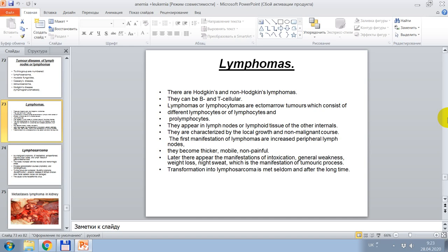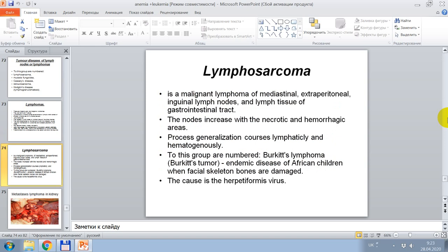Lymphosarcoma — the malignant variant of lymphoma — is a malignant lymphoma of mediastinal, extraperitoneal injury, lymph nodules, and lymph tissue of the gastrointestinal tract. The nodes increase with necrotic and hemorrhagic areas. Process generalization occurs via lymphocytes and hematogenously. To this group is numbered Burkitt's lymphoma — Burkitt's tumor — an endemic disease of African children where facial skeleton bones are damaged, caused by a herpetropic virus.